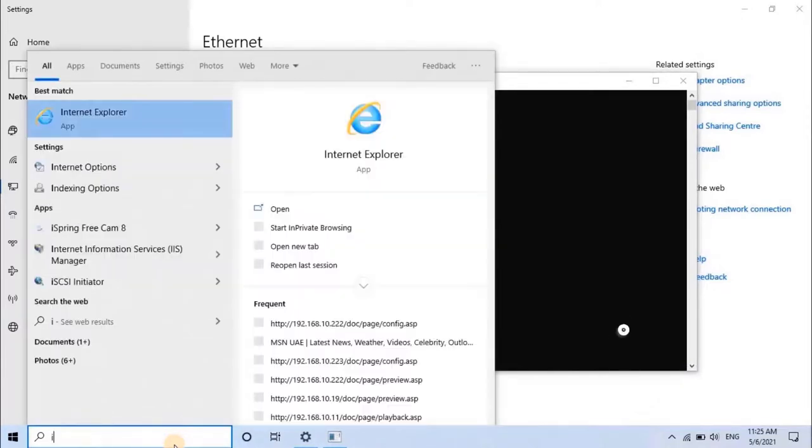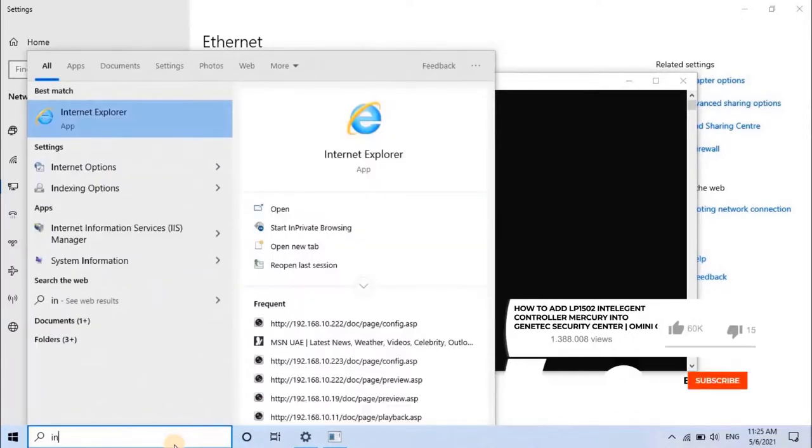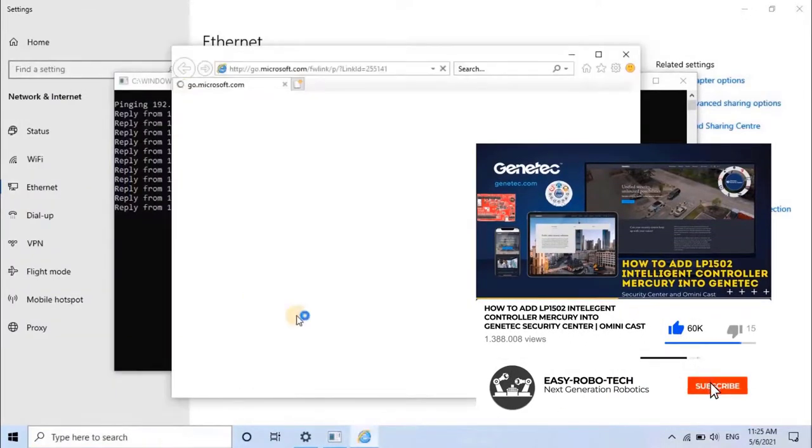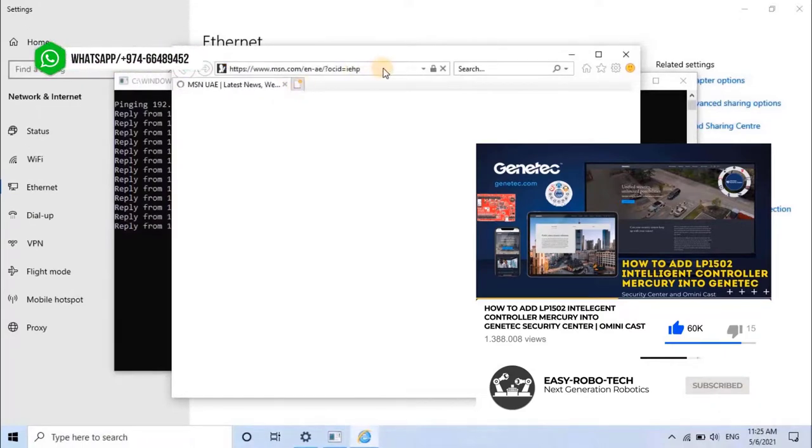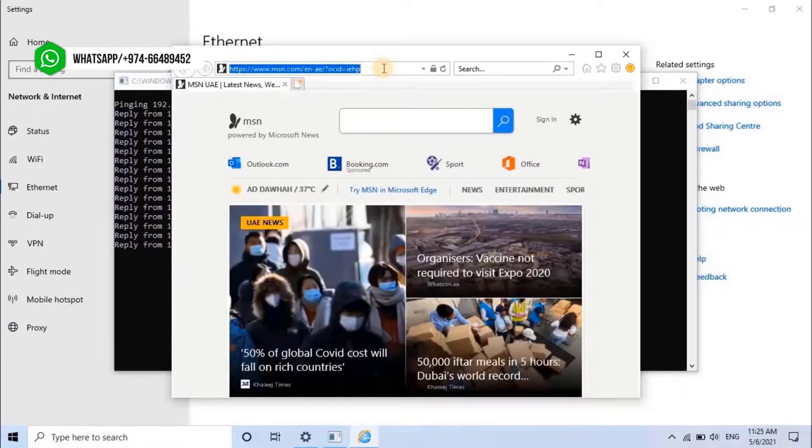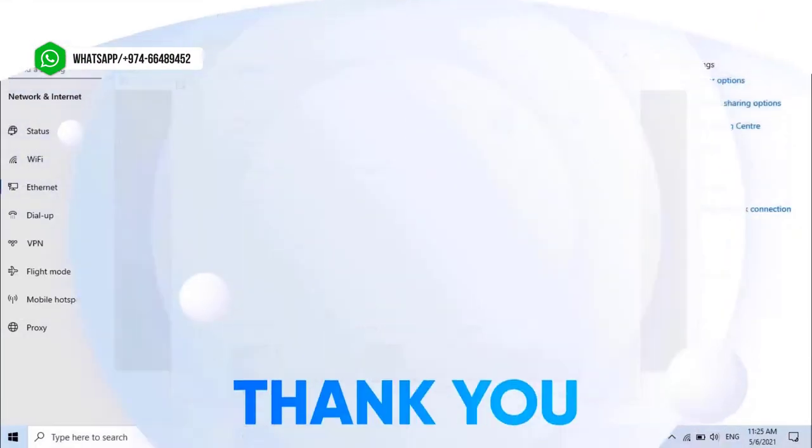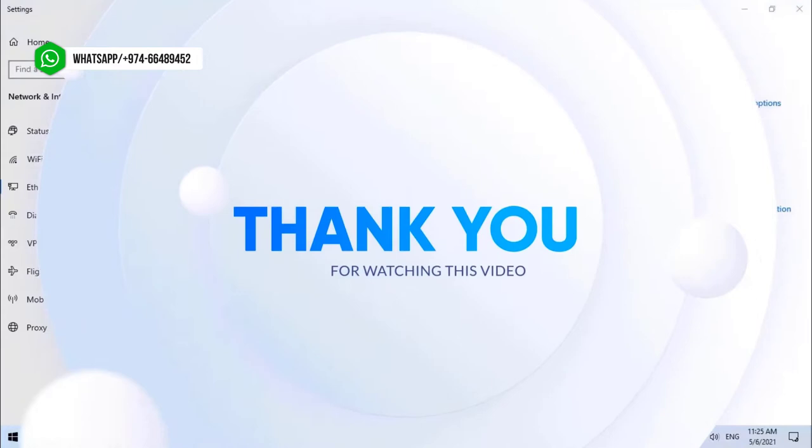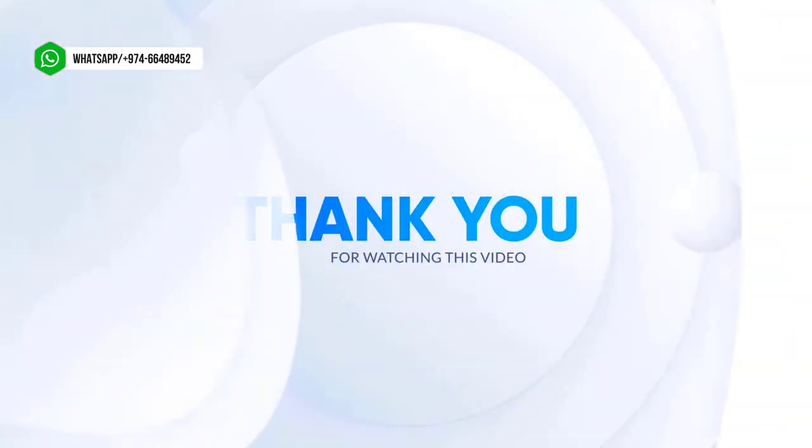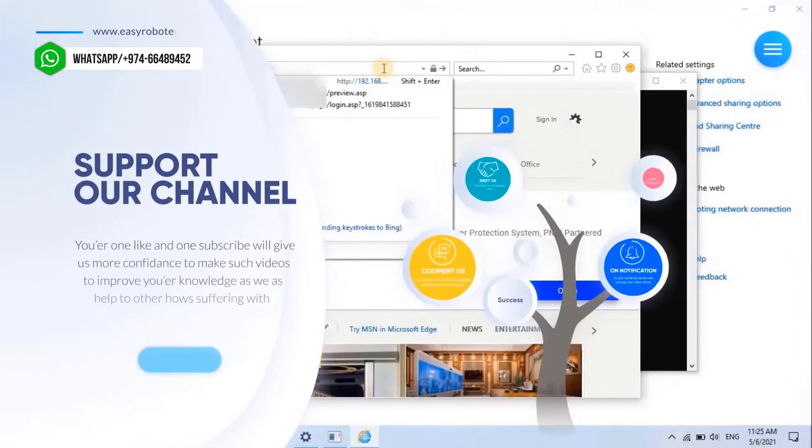Hope you learned how to set up and configure the IP address for Mercury LP1502 Intelligent Controller from this video. In the upcoming videos, we will see how to add this IC into Gentex Security Center.